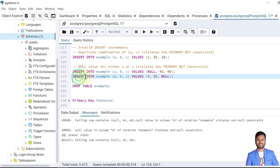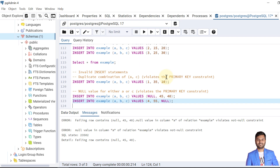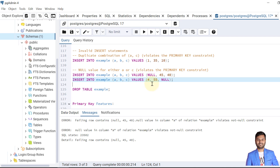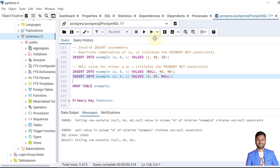The next record also fails because column C is provided as null. Since column C is also part of the composite primary key (A, C), null values are not allowed. So this also failed.